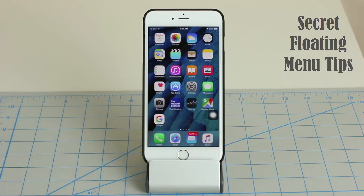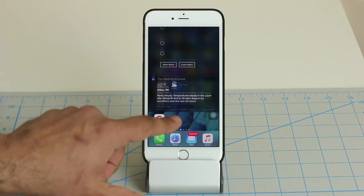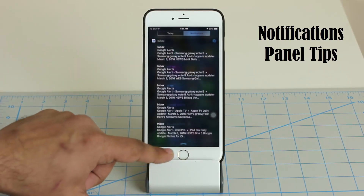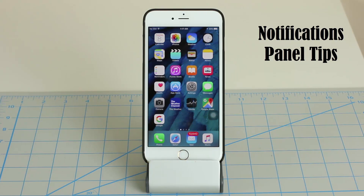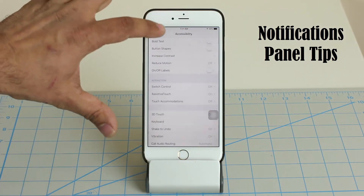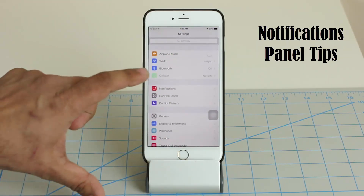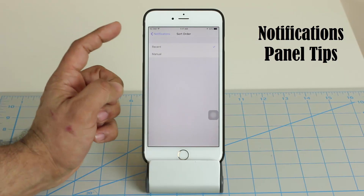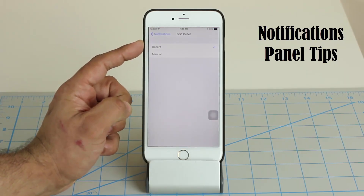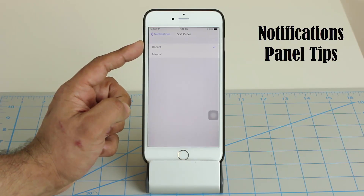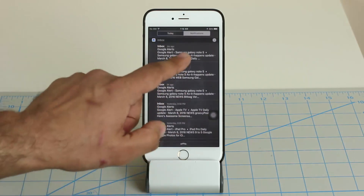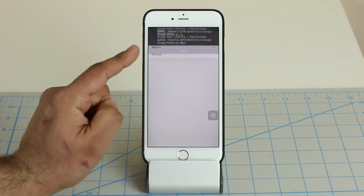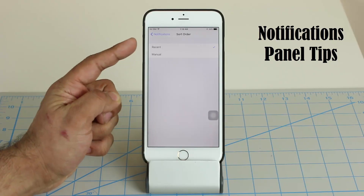Tip number two has to do with the notifications panel. When you pull it down you'll see all your notifications. You can customize the notifications panel by going to Settings, then Notifications, then Sort Order. You can order them manually or by time, so your most recent notifications appear on top. With sort by most recent enabled, the notification from two minutes ago appears above one from 24 minutes ago and one from two hours ago.